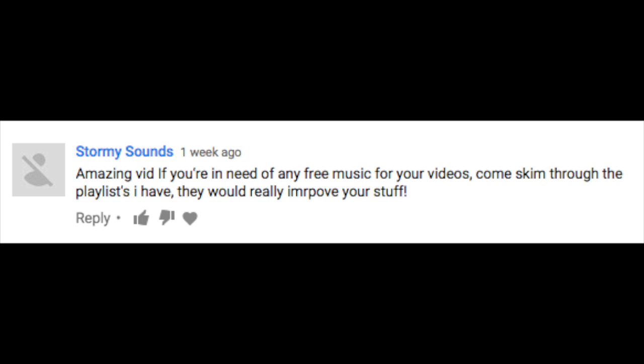I mean, what the frick even was... Amazing vid, if you're in need of any free music for your videos come skim through the playlist I have. They would really improve your stuff. Why would I do that? You're a spammer.